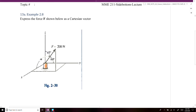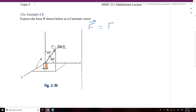In this example we're going to show how you can express the force drawn on our diagram as a Cartesian vector. We want to define F and figure out what is its X component, what is its Y component, and what is its Z component.